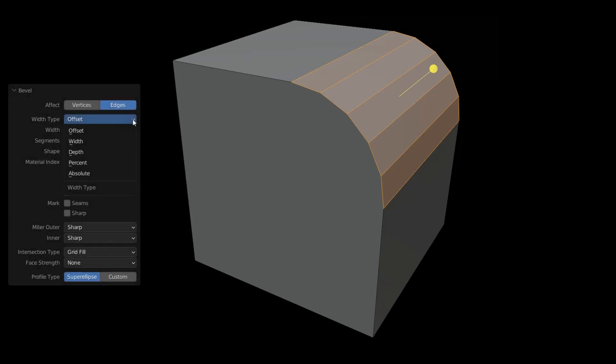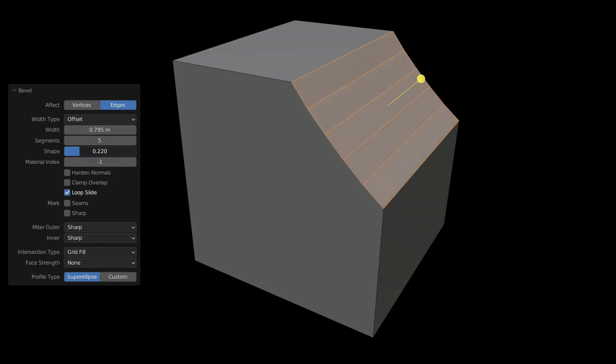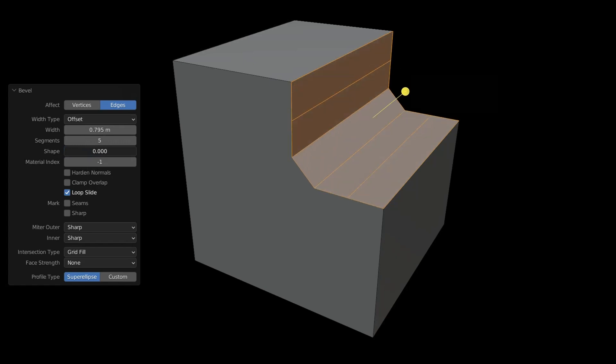Width type decides how the strength of an edge or its distance is figured out. Shape changes how round the bevel is. At 0.5 it's completely round or convex. Under 0.5 it becomes concave, which means it curves inward, and at 0 it doesn't curve inside at all.